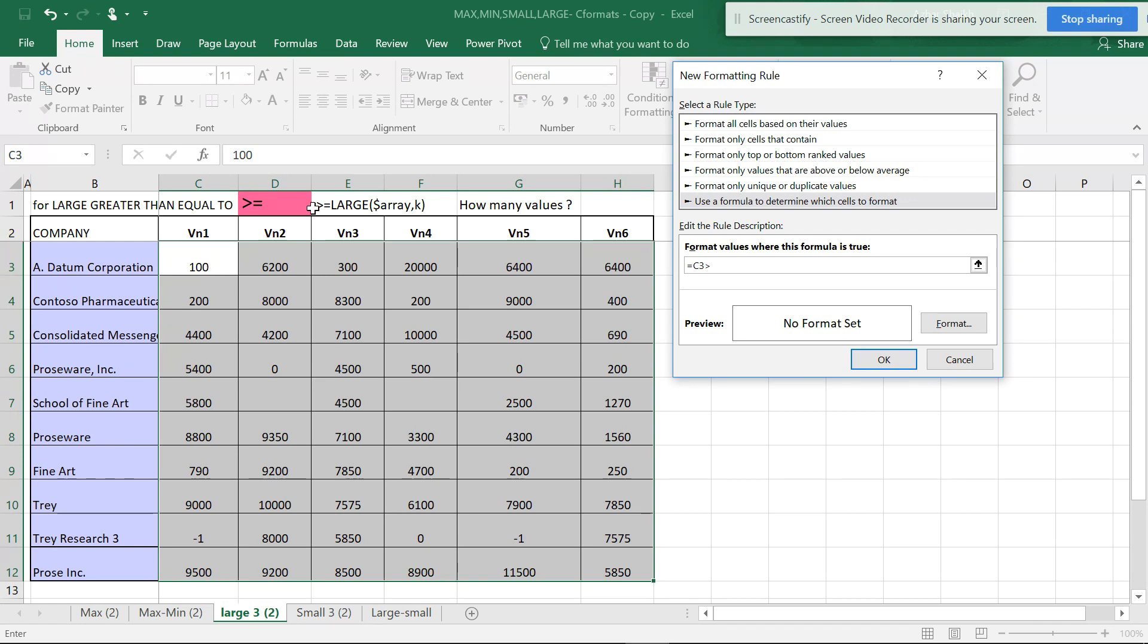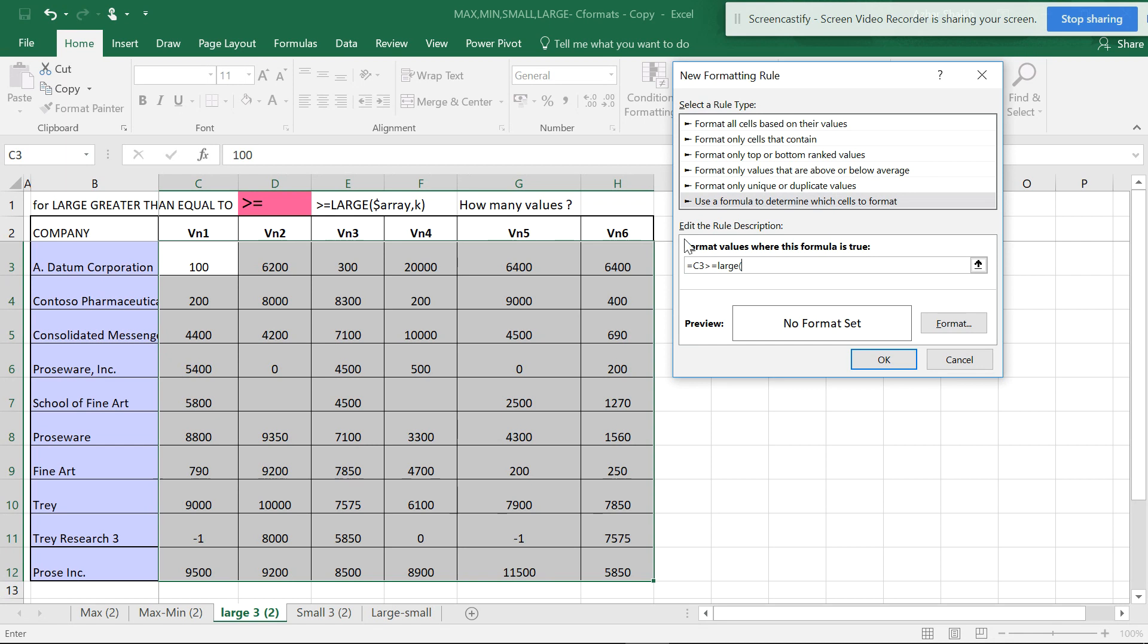This will be L-A-R-G-E. You can write in caps or lowercase; it automatically updates. Open parenthesis, now you want to have the array.